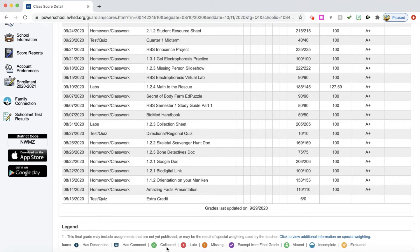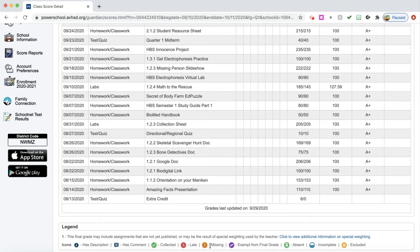Down here is a legend that has information for you in case teachers are using any of these particular comments. Was it collected? Was it late? Was it missing? Sometimes teachers use these things and sometimes they don't. If you see those, you can come all the way to the bottom and look at the comment section and have a legend there for you.